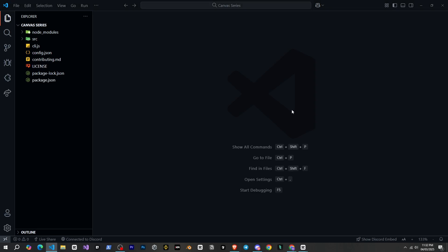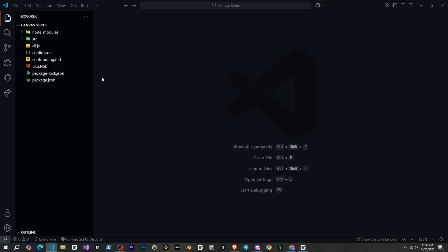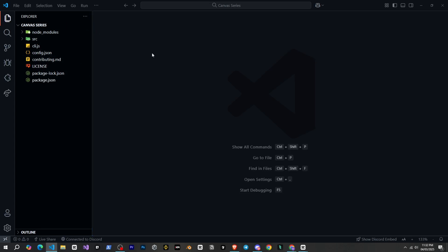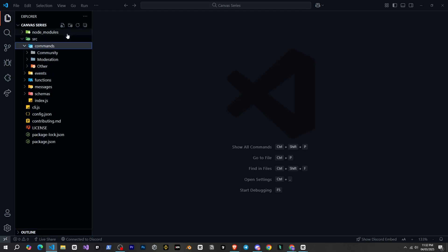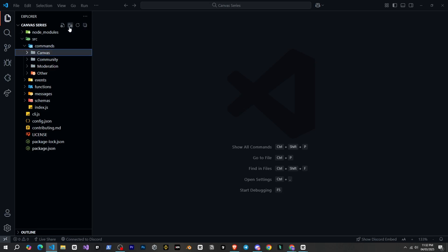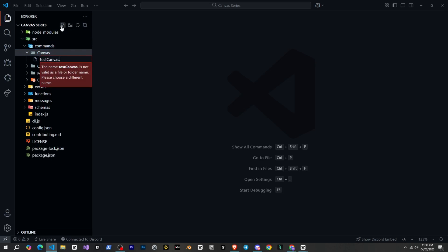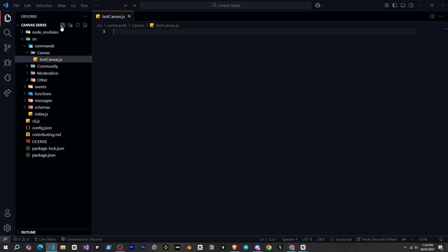So we are now in Visual Studio Code, and I already showed how to set up everything in the last video, and we have set up the bot. Now to create our first Canvas, we will open the SRC folder, then open the commands folder, and here we will create a new folder named Canvas. And now I will create a file here named testcanvas.js.